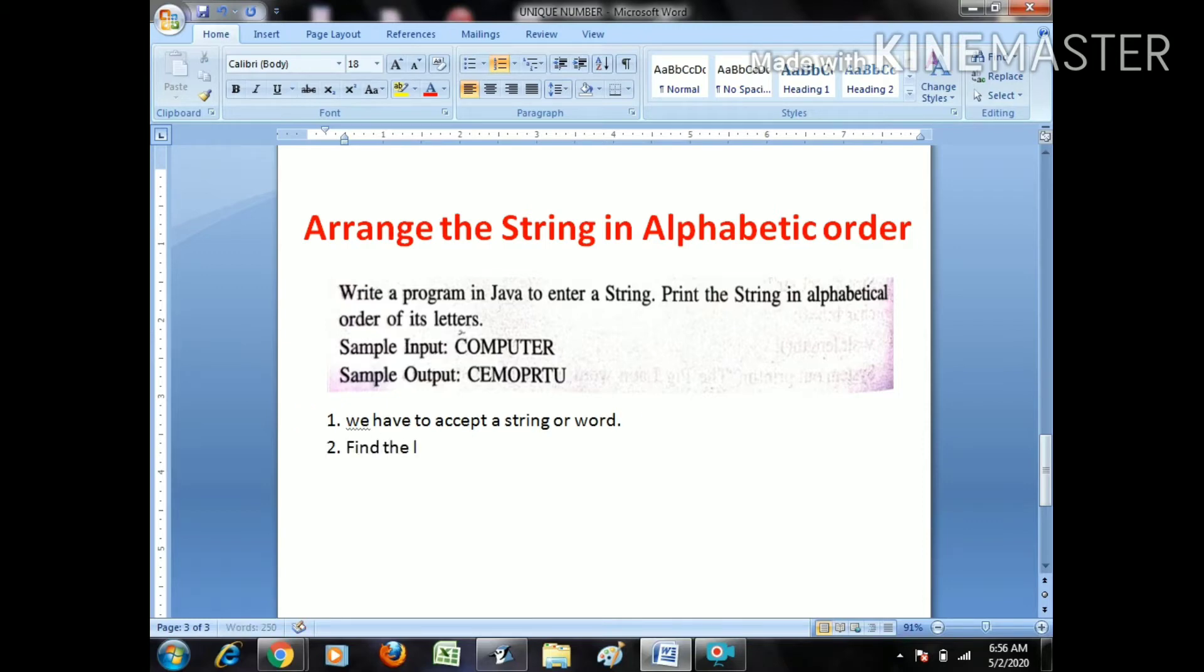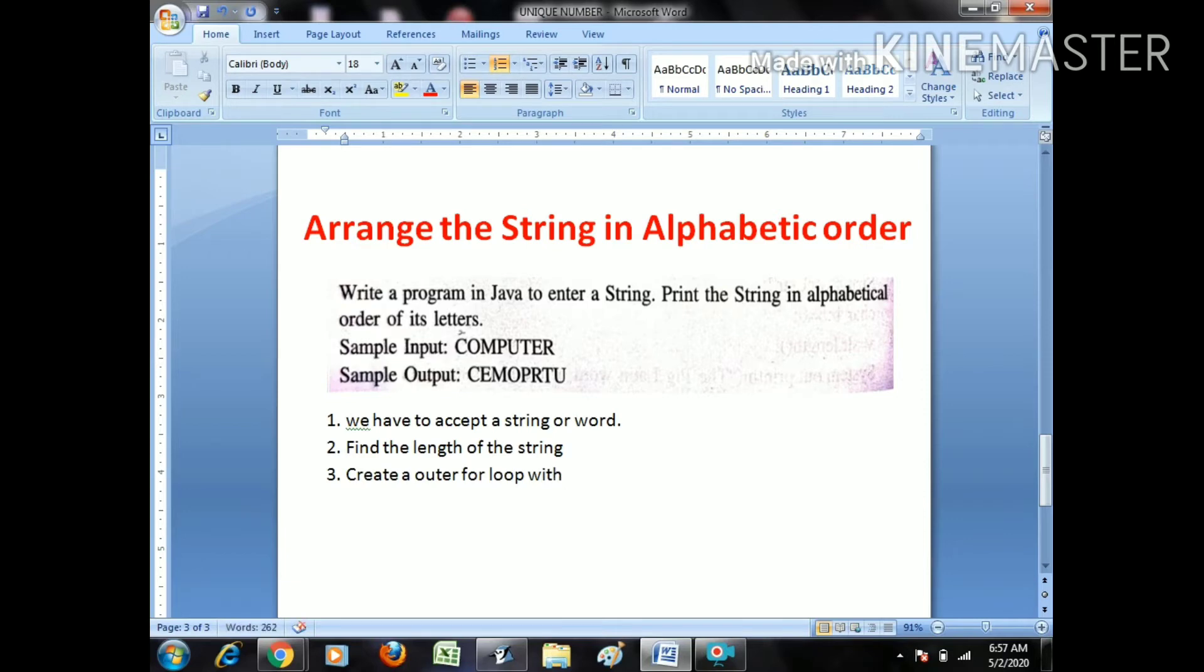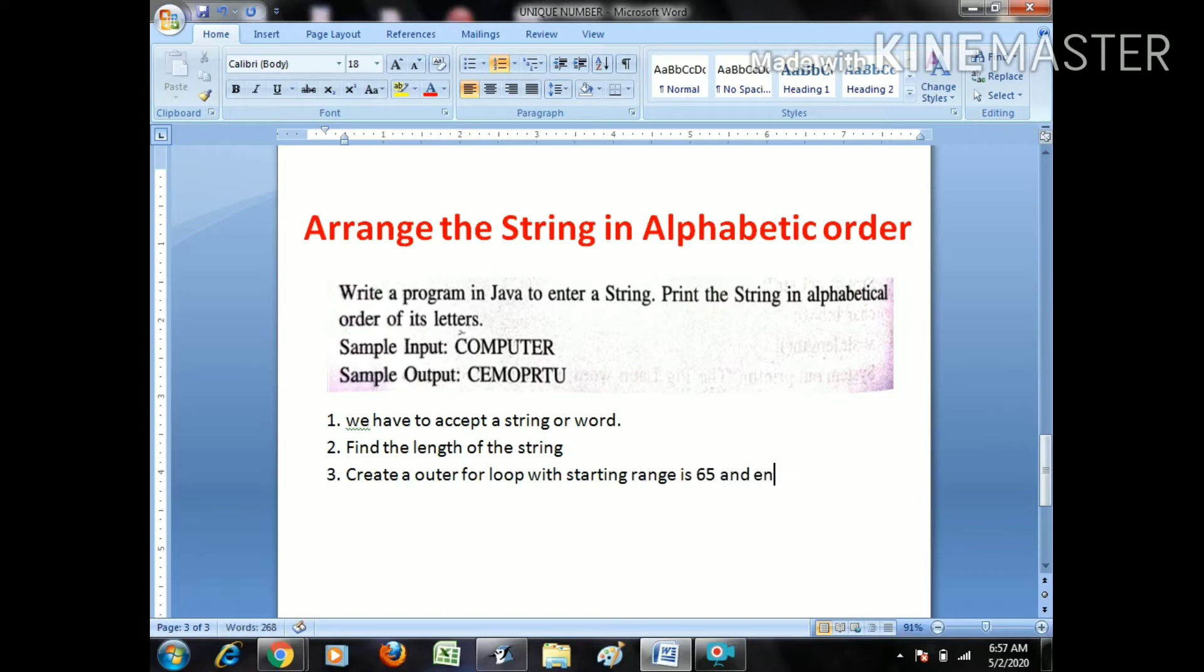Now second step, find the length of the string as normal. Third step, create outer for loop with starting range is ASCII value of A, that is 65, and ending range is 90, that is ASCII value of capital Z.